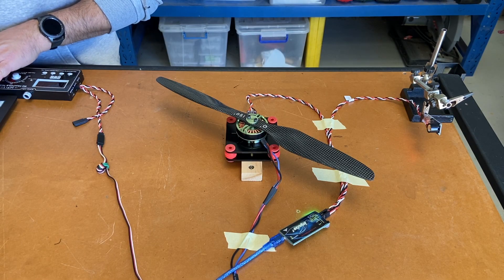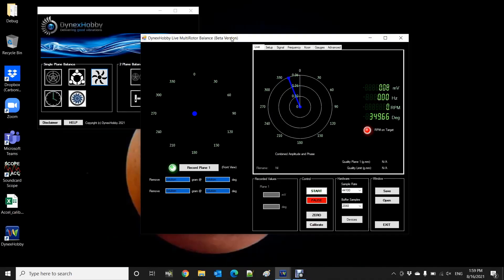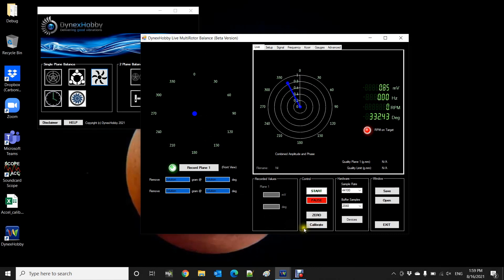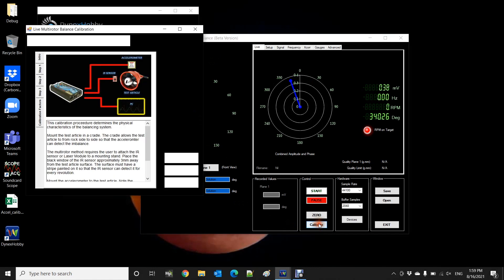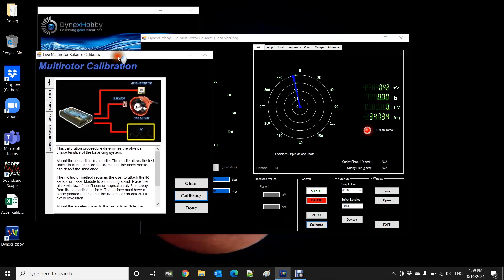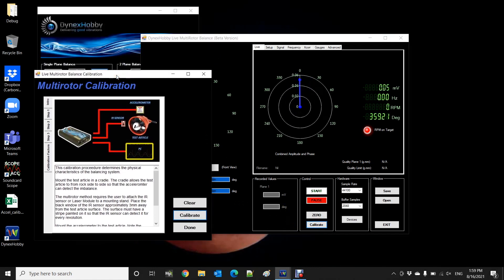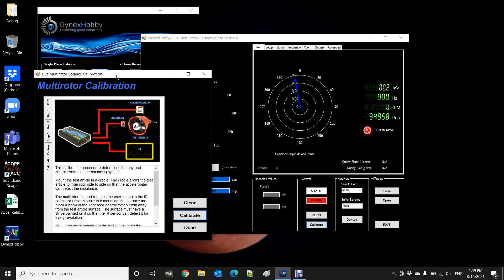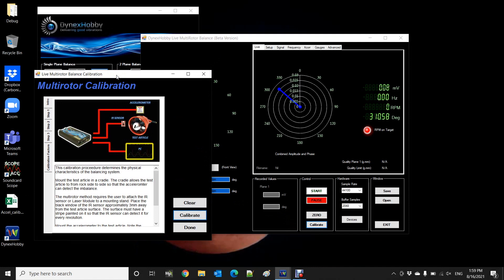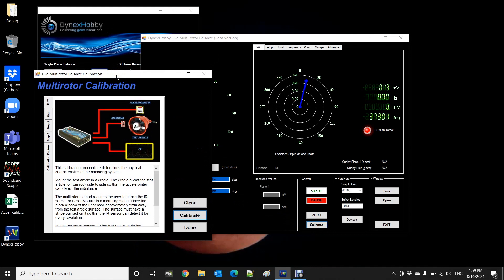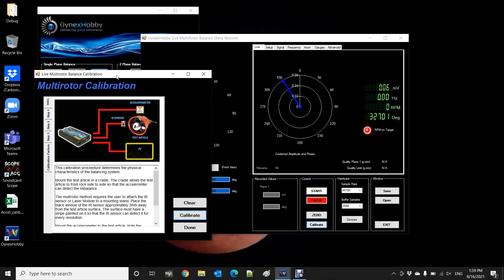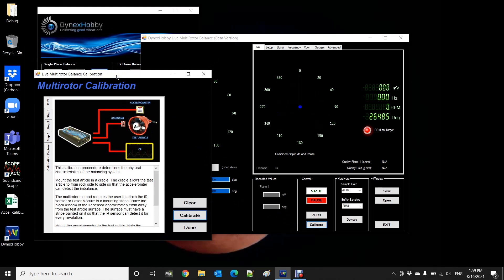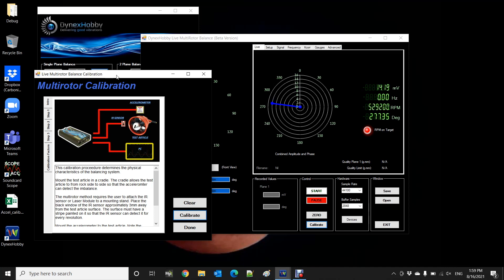Okay, so now we're ready to start balancing. The first thing to do is to click on the calibration tab. The calibration process is essentially teaching the software what an imbalance looks like and we do that by applying a trial weight to one side of the propeller and then running the motor and measuring the vibration. Once we do that we follow through the process and it determines what they call a calibration coefficient which is essentially a mathematical model of the system to identify where the imbalance is.